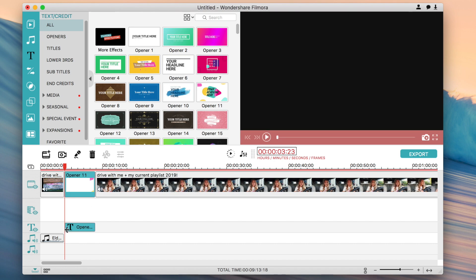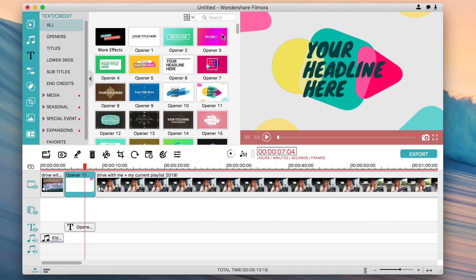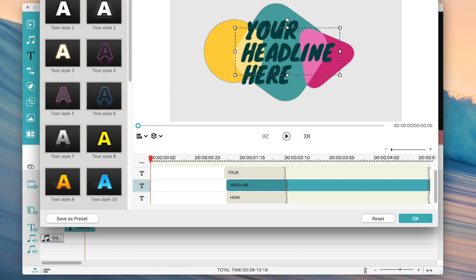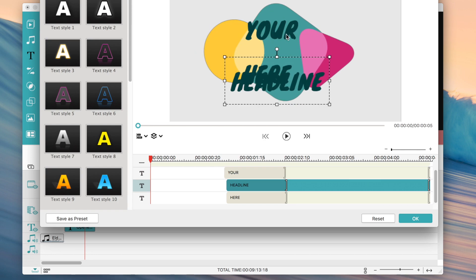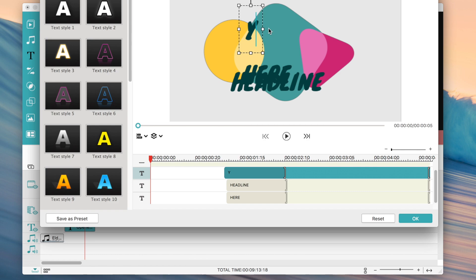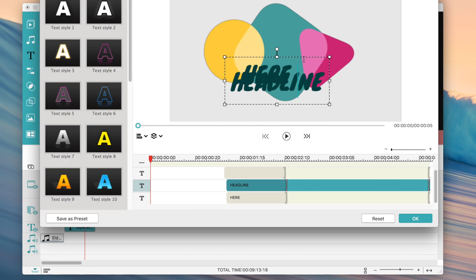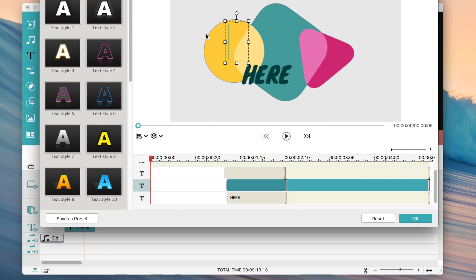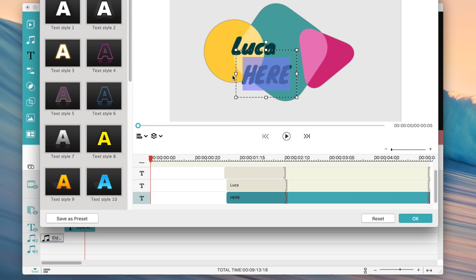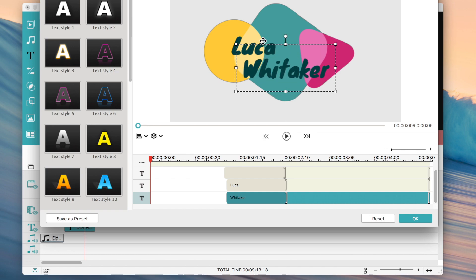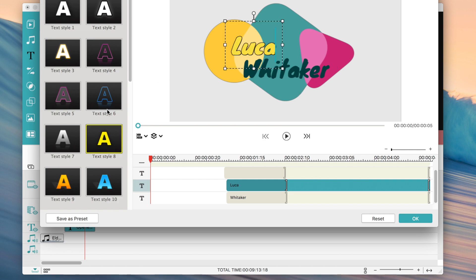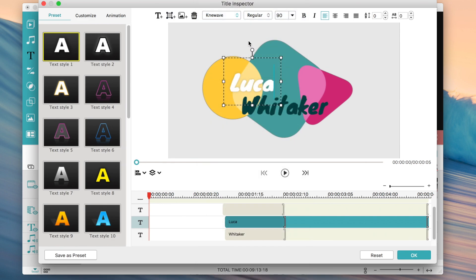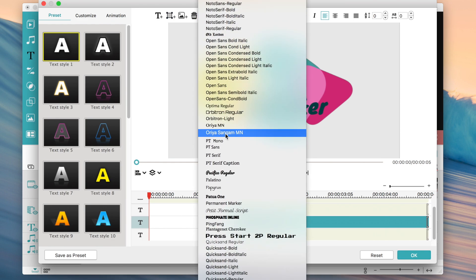To edit the text, just double-click on it and a menu will open where you can change what it says. You can also move it where you want it on screen. Up at the top you can see options to change the fonts — all the fonts already on your computer will be available there.